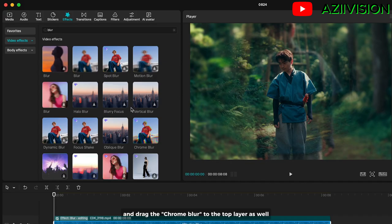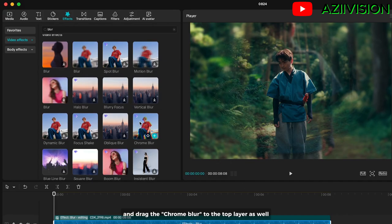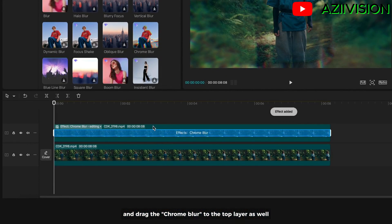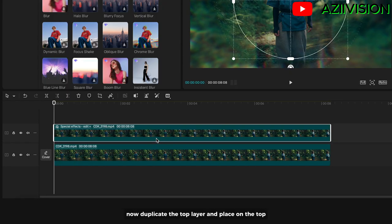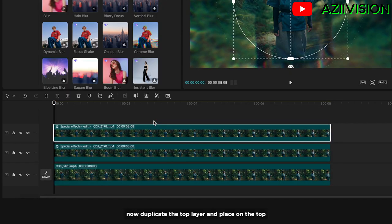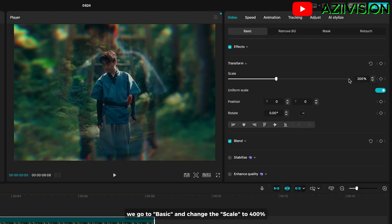Drag the chrome blur to the top layer as well. Now duplicate the top layer and place it on top. Go to basic and change the scale to 400 percent.